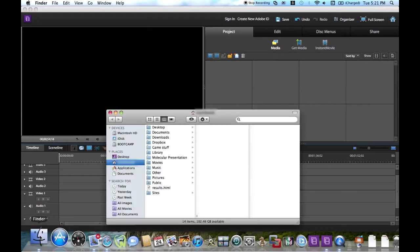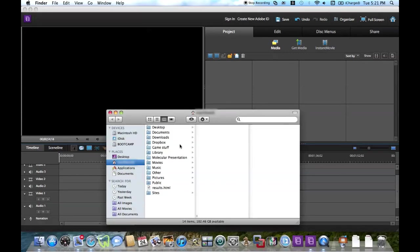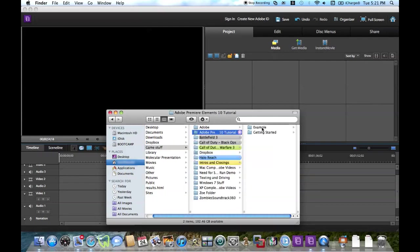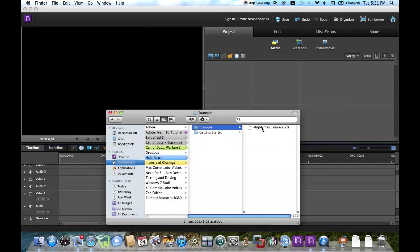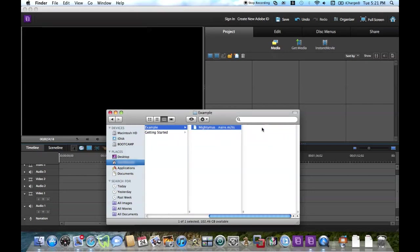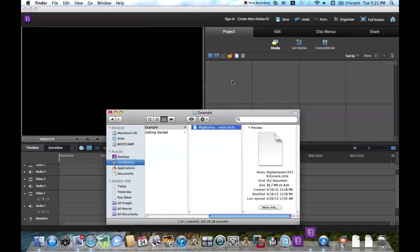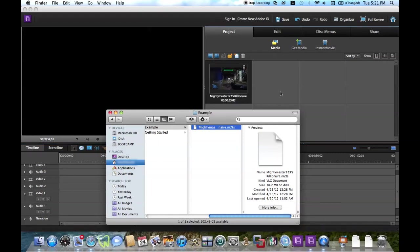First thing I'm going to do is import my media and video. I'm going to navigate to my folder — there's the example — MightyMaster123's Killianair. I'm going to drag that into the project, and there it is, as you can see.